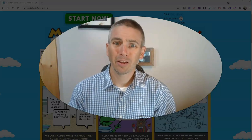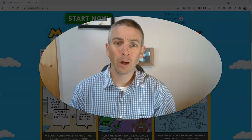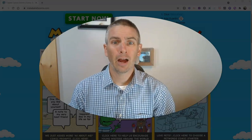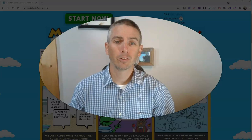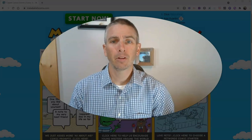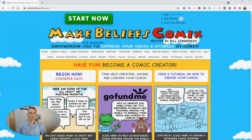Hi, I'm Richard Byrne. In this video, I'm going to show you how you can create a comic using Make Beliefs Comics.